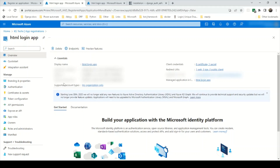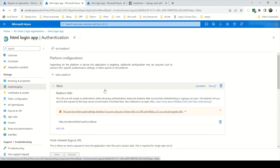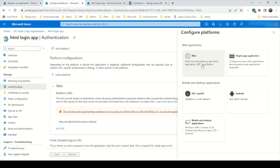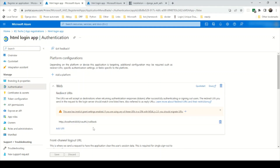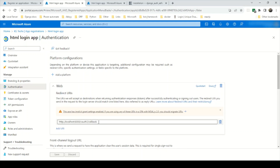There are a couple more places where you need to make some configuration. Go to Authentication and add a platform. If it's a single page application click on Single Page Application; if it's web-based click on Web. Then provide the callback URL. In my case I'm running on local machine, so I've provided HTTP localhost and then the callback path.